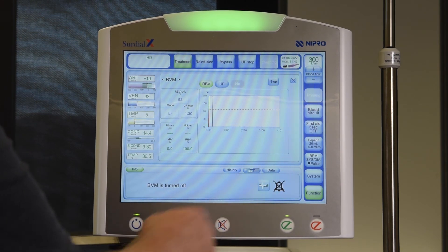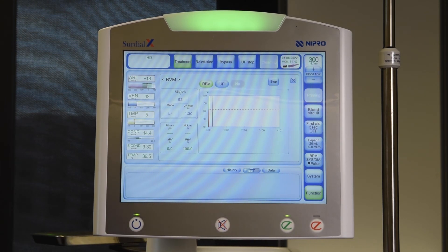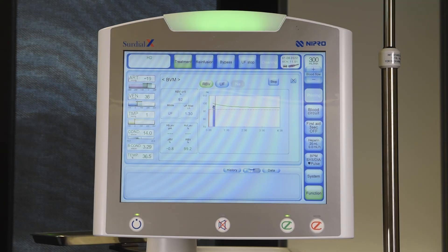After a control mode change during therapy, the feature is restarted and the previous history will no longer be shown.